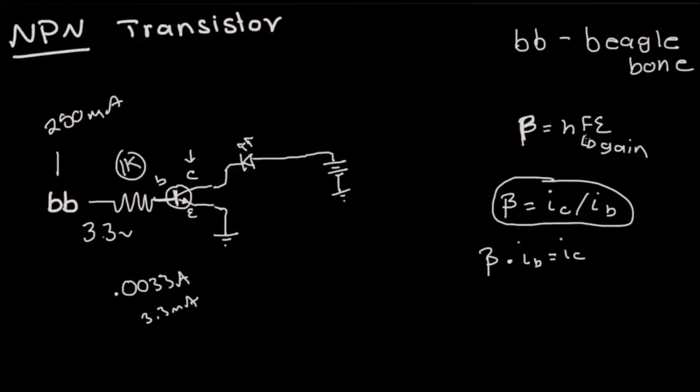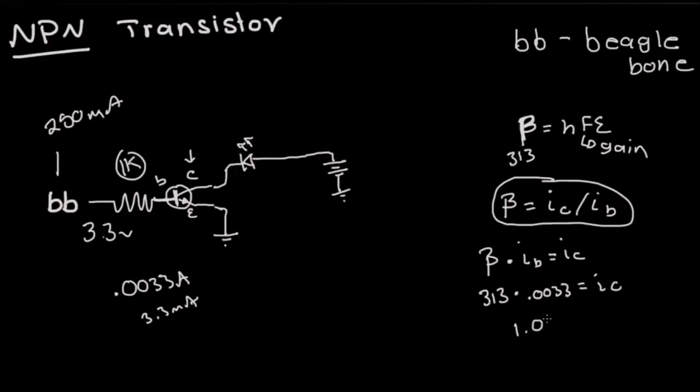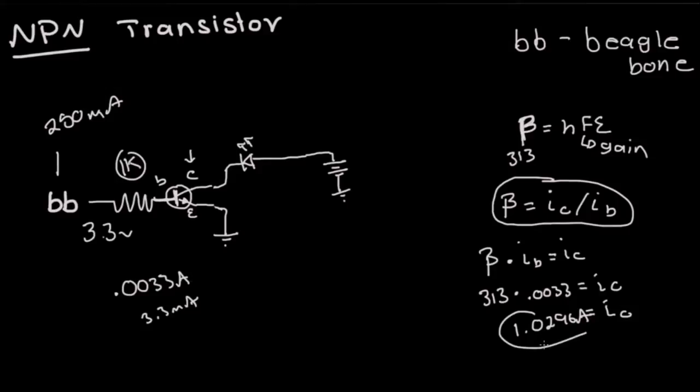So that being said we now know the HFE. Let's assume in this case it's 313 which is what we'll be using for our transistor we're going to use for the example. Given this we can solve for the current in the collector, so this should equal 1.0296 amps.